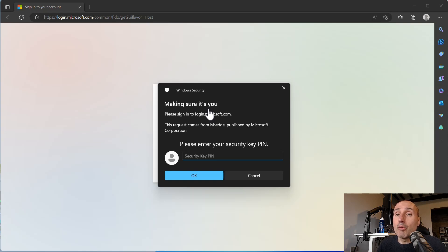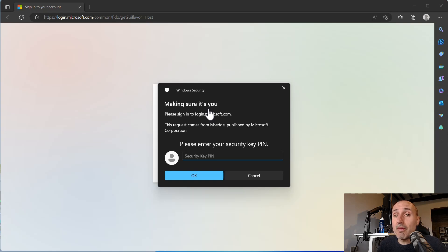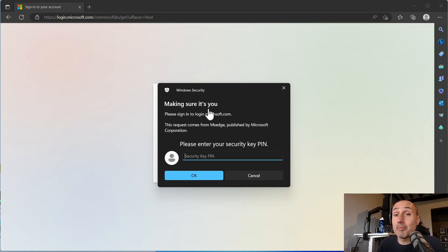If you lose the key, if someone stole your key, the PIN is protecting your identity. Because to use the FIDO2 part to authenticate passwordless into your account, you just need to use the PIN.